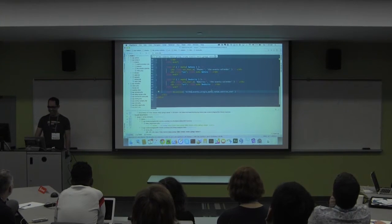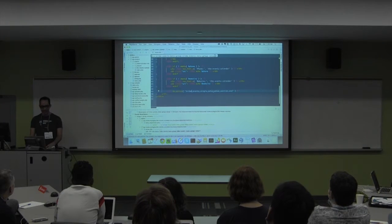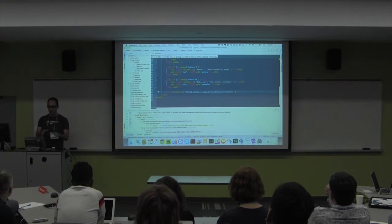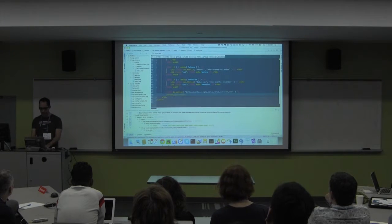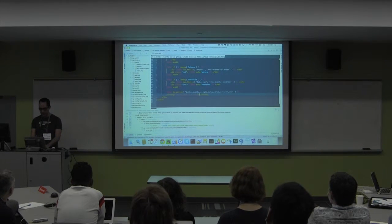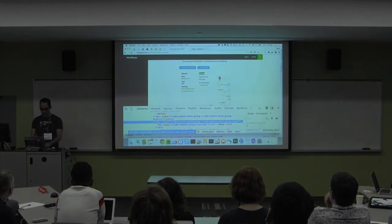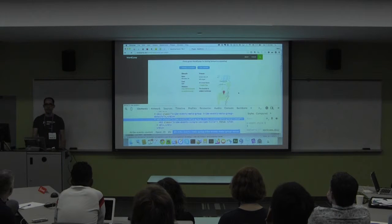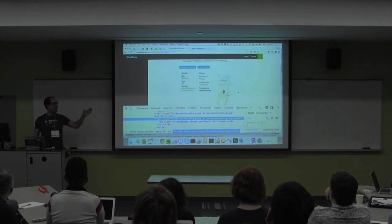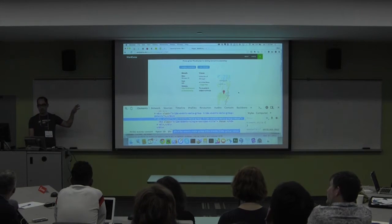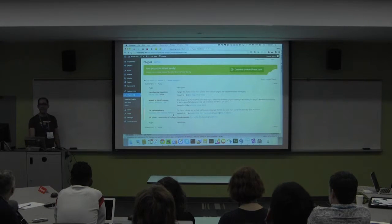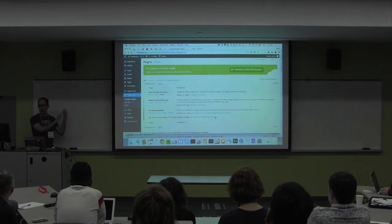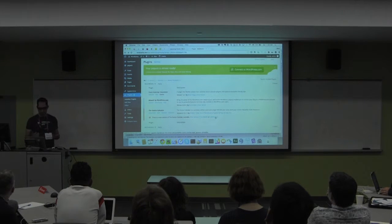What you could do - but shouldn't - is modify the plugin itself, put in bold text 'the location is subject to change', save, and refresh. The problem is this plugin is due for an update. If I hit Update Now, that disclaimer is gone. So we don't want to do that.